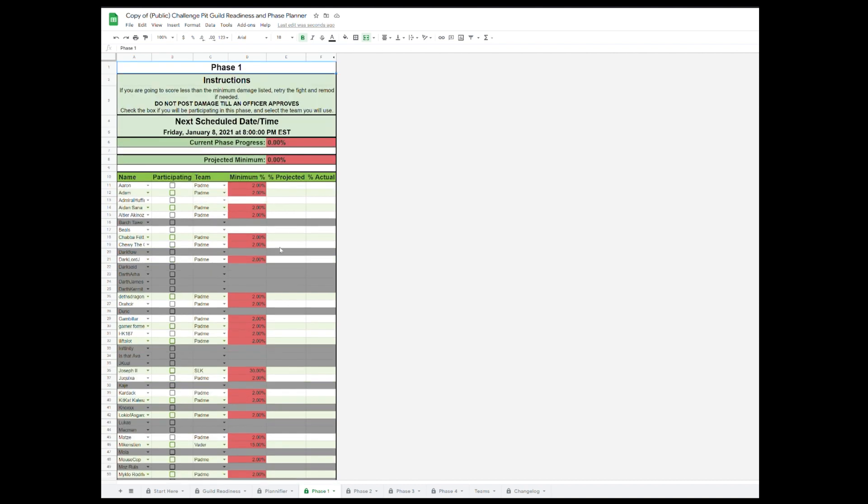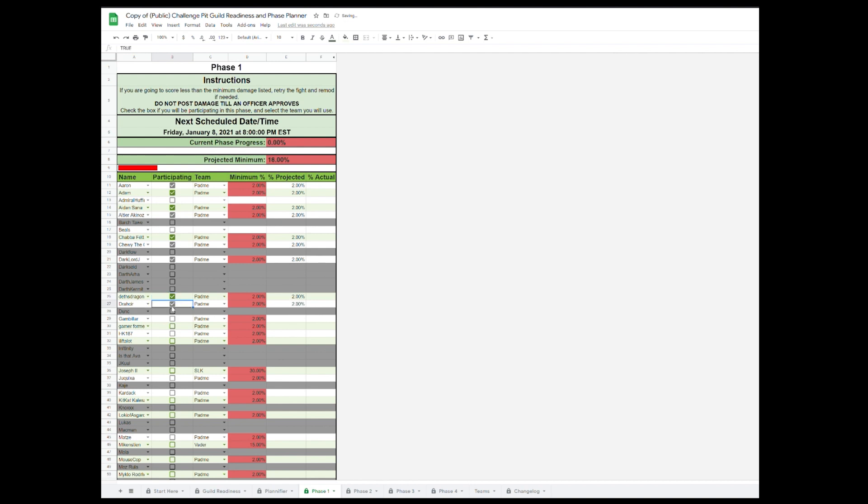Up at the top, you have a schedule where you can post the next schedule, date and time for the phase. Down below that, you will see the players and teams that you assigned on the Planifier tab.